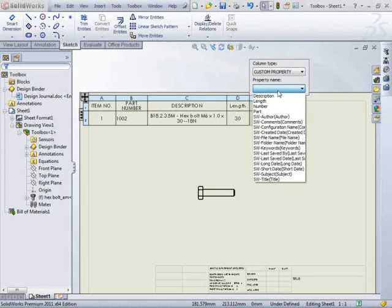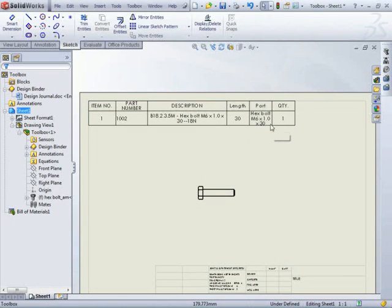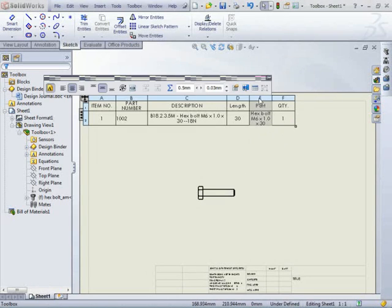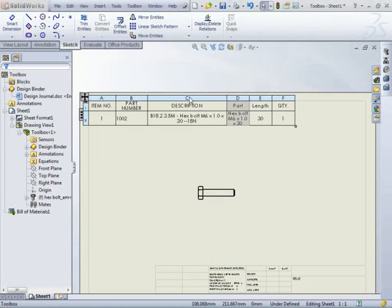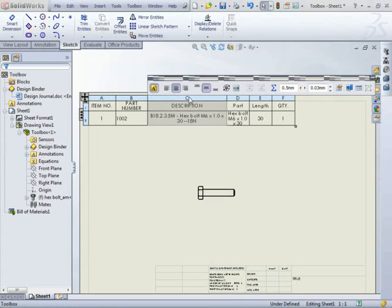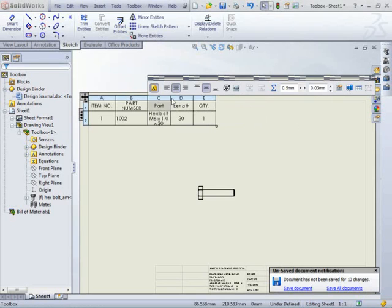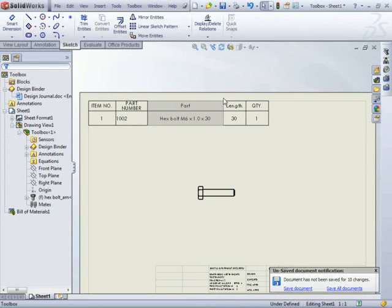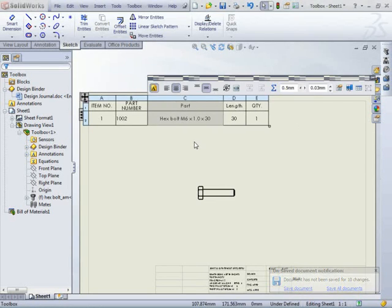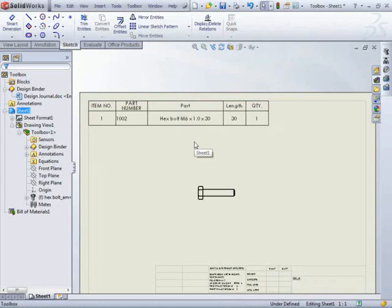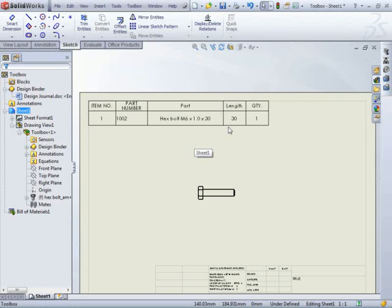And we can even use our part. So this is if we wanted to get rid of that description column and use the part column as our description field instead. So now you can see that that's displaying the information that we want. And that's how you go about configuring parts in the toolbox. Thanks for watching.